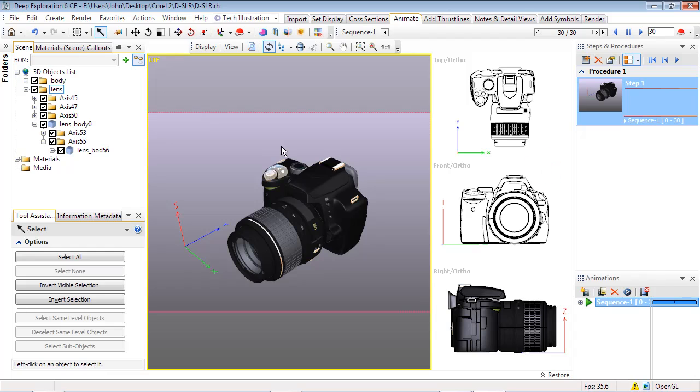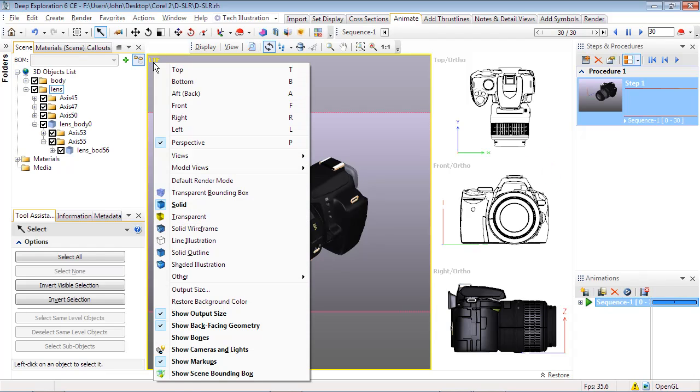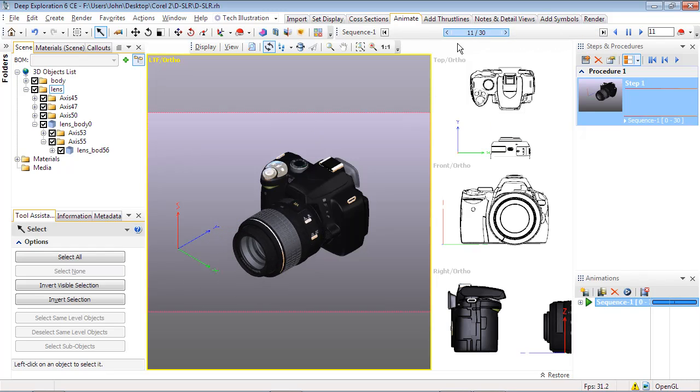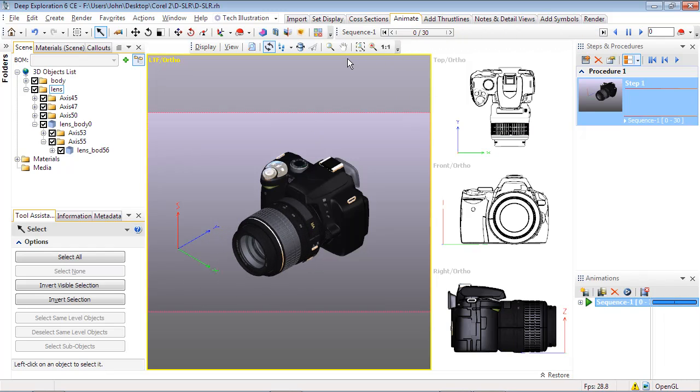Again, make sure the view is set to orthographic, left top front as shown, and perspective is turned off. This way, we can continue to draw objects in Corel Designer to easily match the 3D surfaces using the default angles.